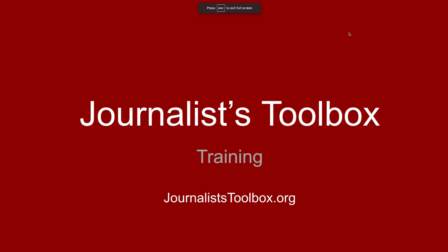Hi everyone, welcome to another Journalist Toolbox training. I'm Mike Reilly, the founder and editor of the Journalist Toolbox.